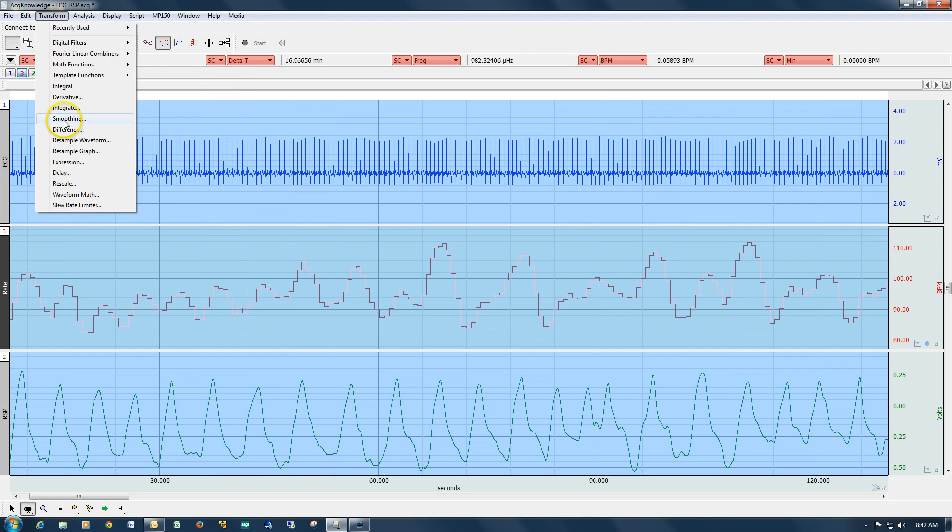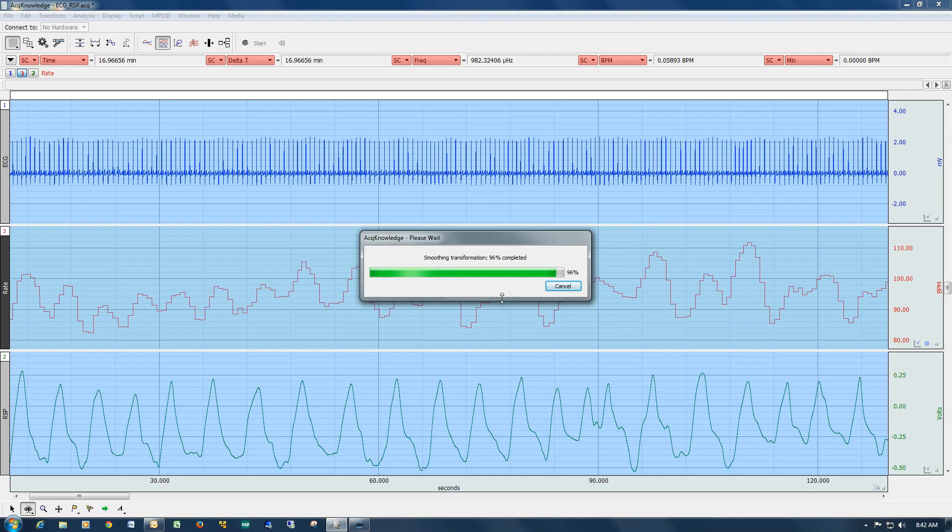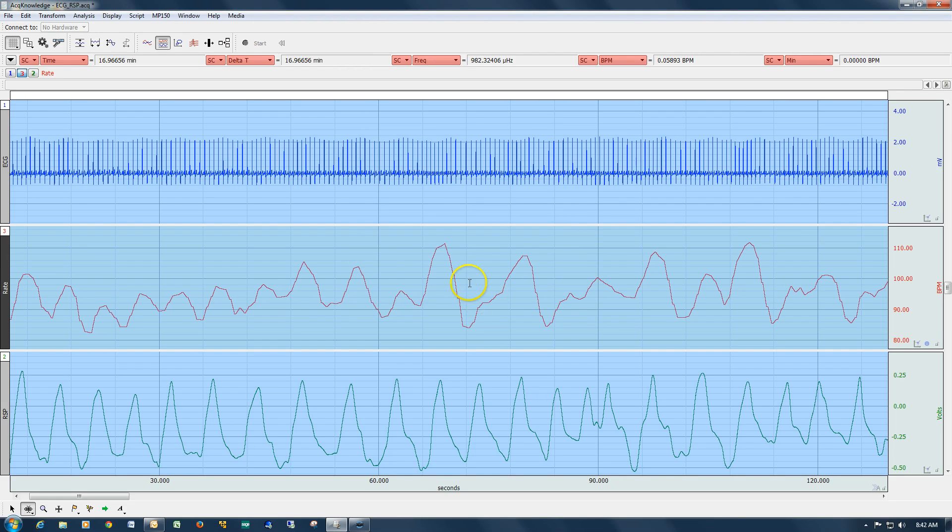So if we go again, try 500, and now we've smoothed it out.